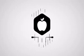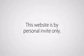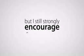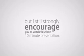Hi! I'm sorry, but you're not allowed to use the AppleBot yet. This website is by personal invite only. If you have an access code, feel free to type it in below. But I still strongly encourage you to watch this short 10-minute presentation.